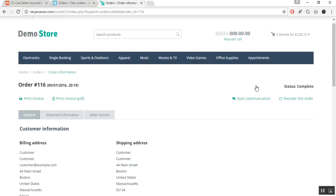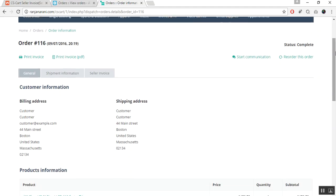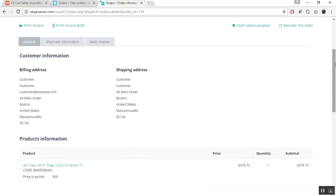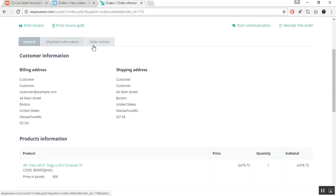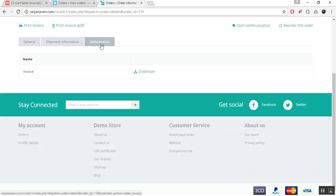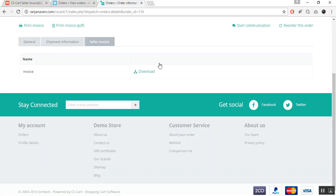Here the customer will be able to view the details related to the order. Here he can also view the seller invoice tab has been available. Click on this tab. Here the invoice has been attached. Seller can easily download from here the attached invoice.